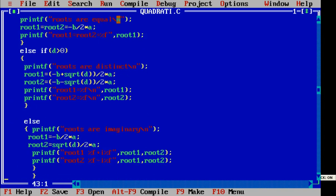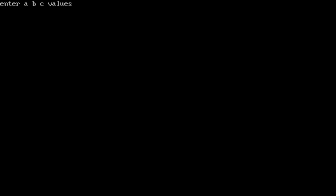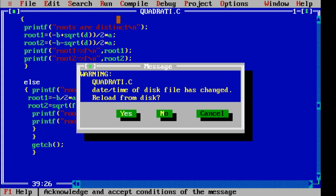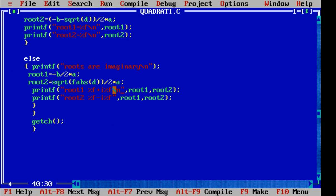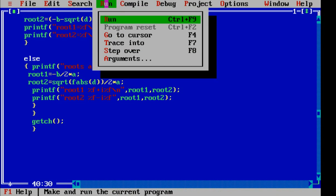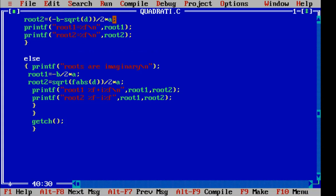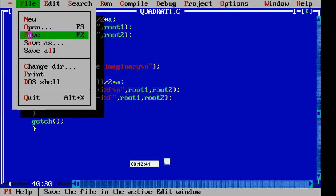We did not consider the absolute value in the square root. We need to use the absolute value — fabs — of D in the imaginary roots case, which is why we are getting the error. After saving and rerunning with 1, 4, 7, we get root 1 and root 2. Using the correct backslash n formatting, you will get a proper, perfect answer.